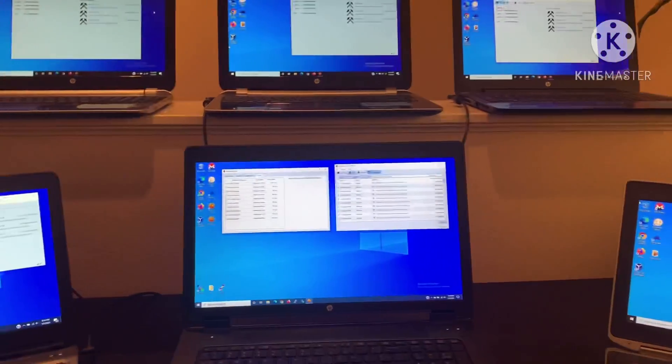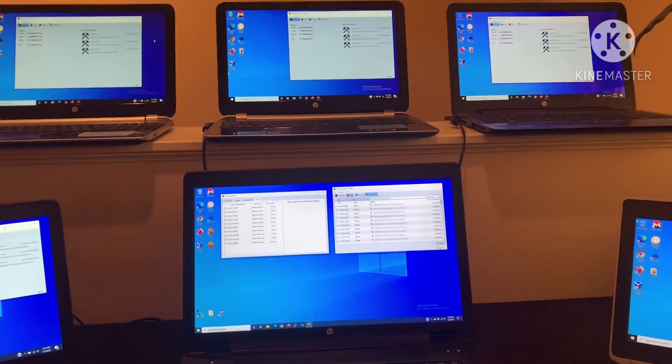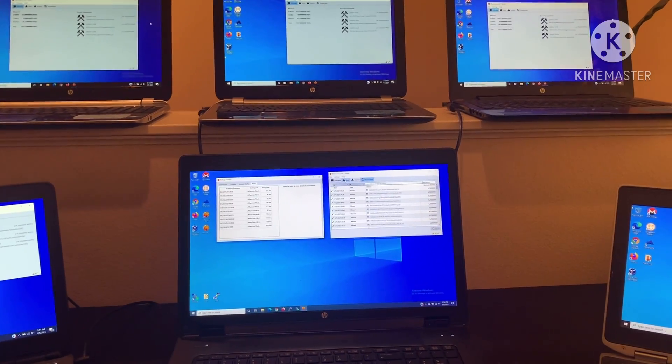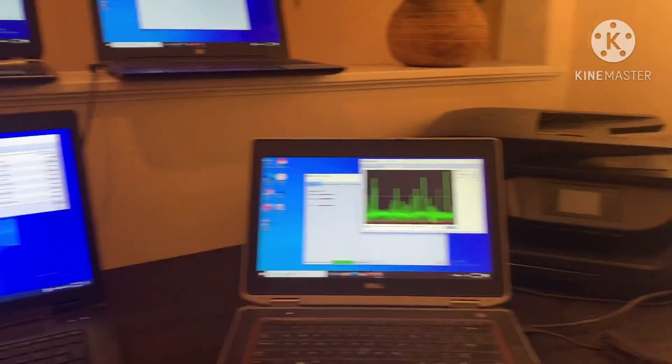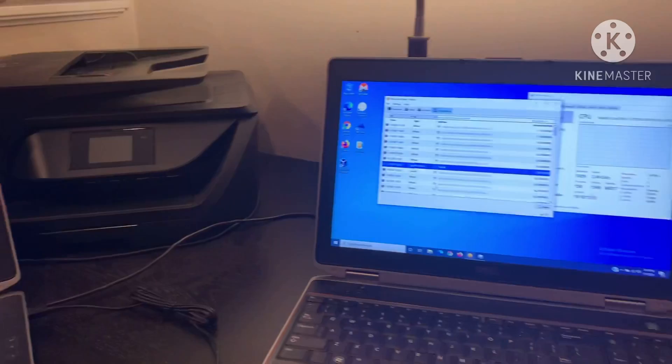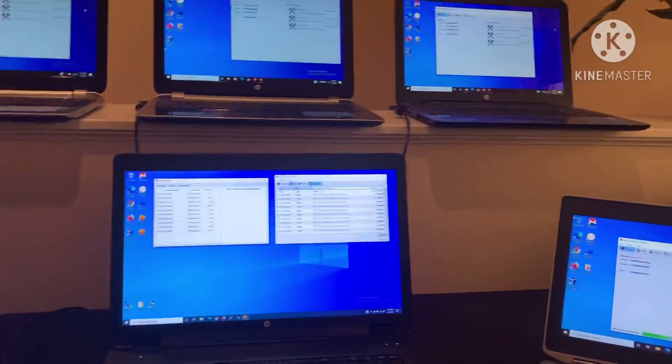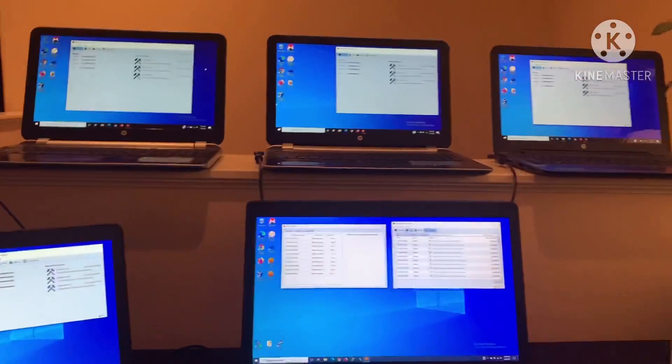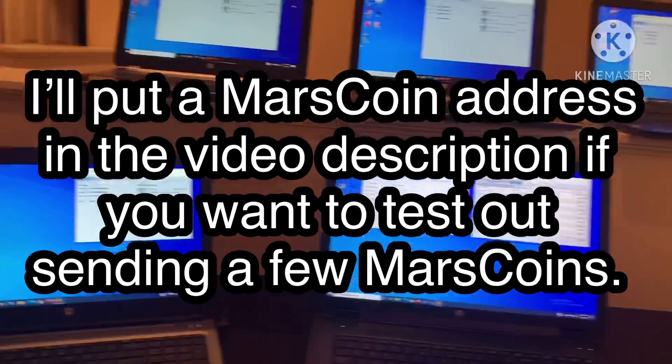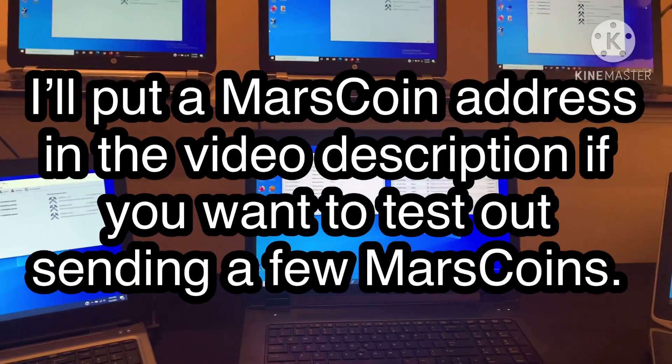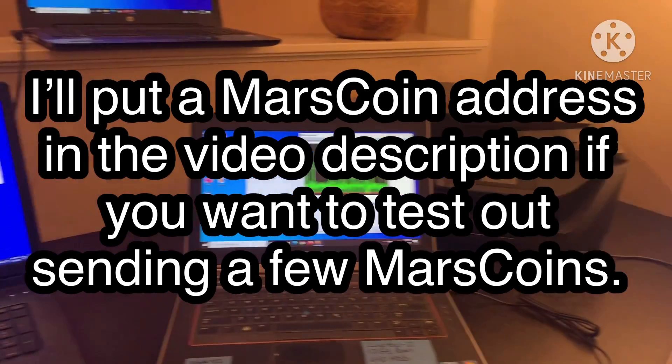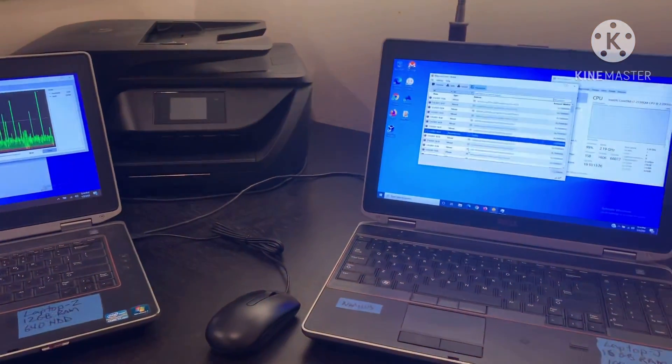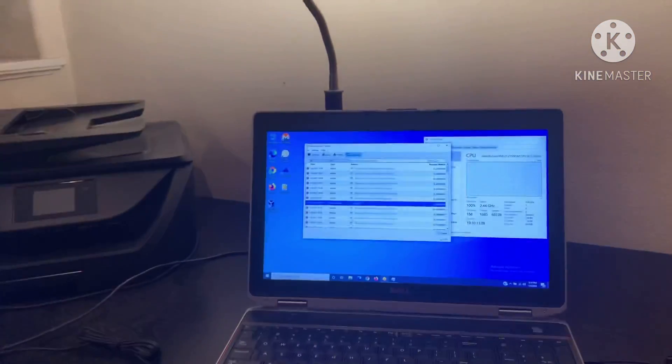So, you know, feel free to go download the Mars coin client and try this out for yourself. You can run this piece of software on your home computer and possibly generate some Mars coin for yourself. That should give you a little bit of an idea of what's going on with this Bitcoin craze and Ethereum, because Ethereum's crazy.